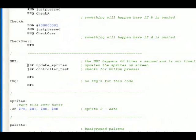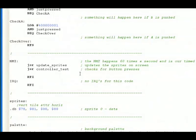We have JSR, which means jump to subroutine. We have subroutine, which updates the sprites. We have a JSR, which means jump to subroutine controller test. So what do we do?